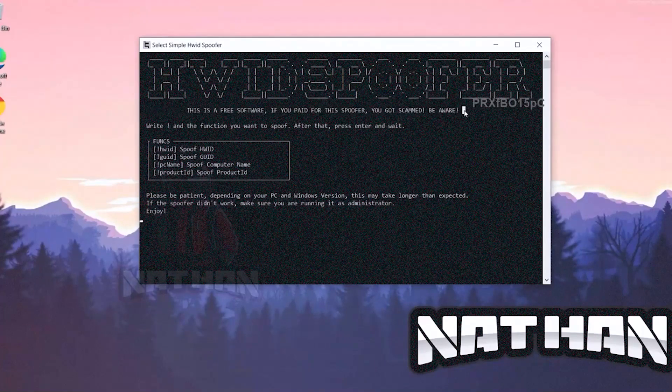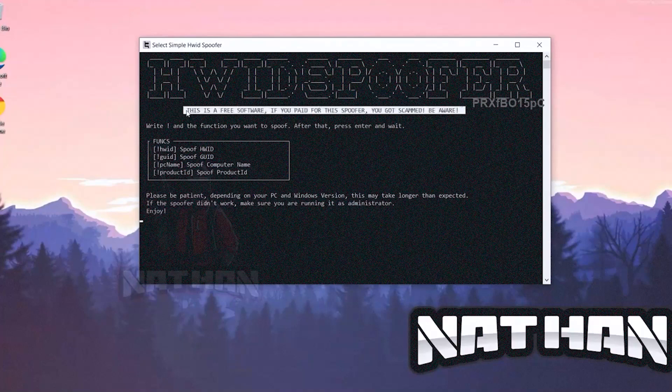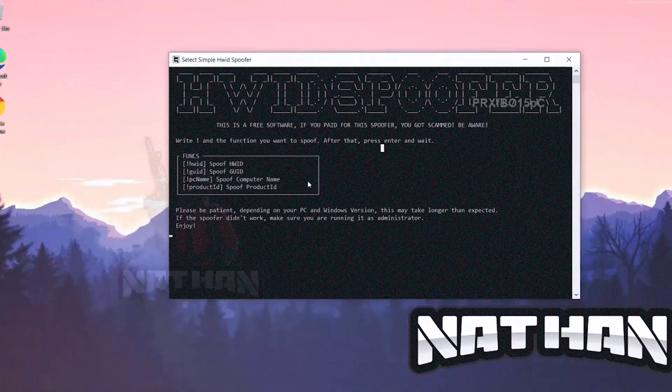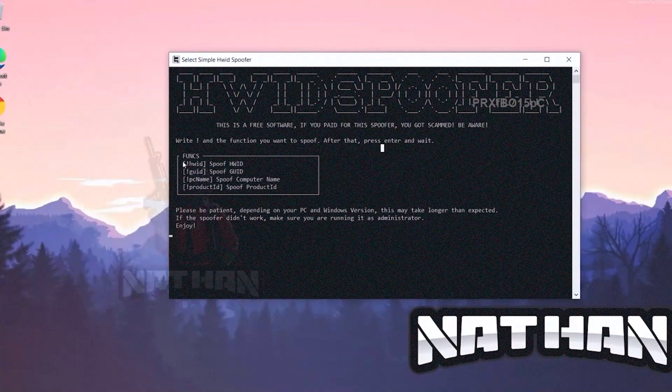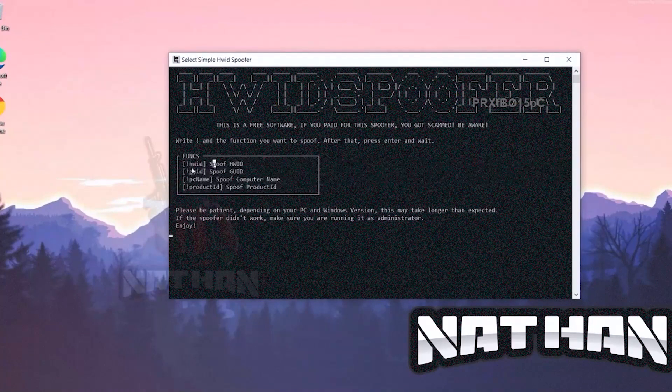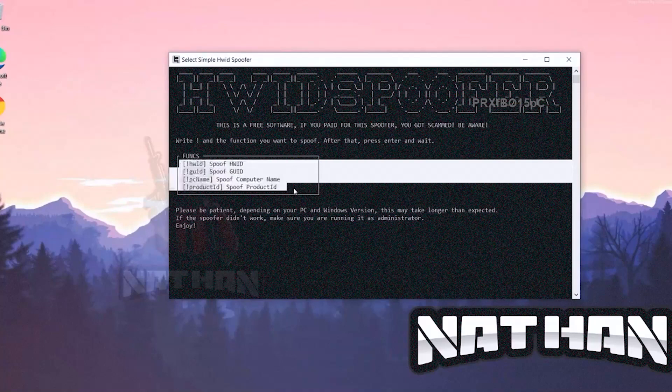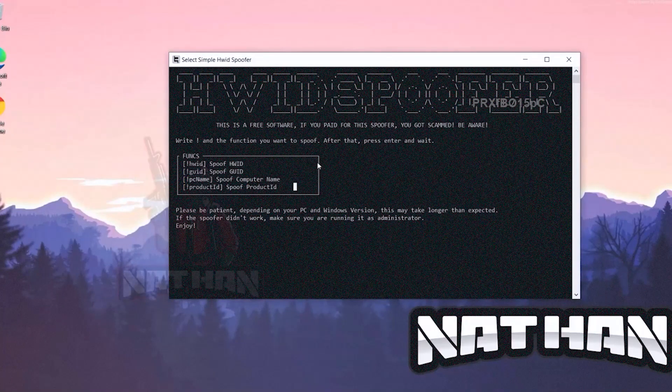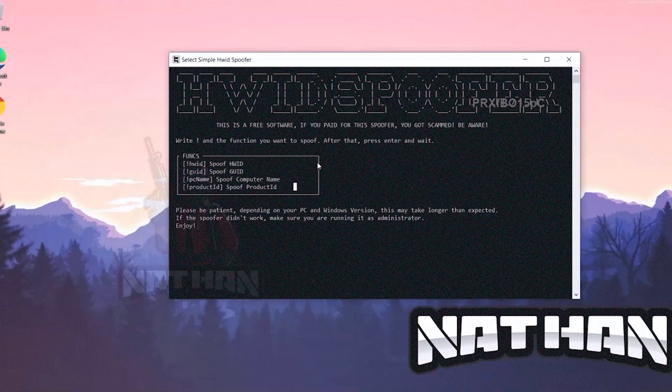Be careful out there because there's a lot of people that charge you for the free software. This is just free. As you can see, it's pretty simple spoofer. It has just a few functions, but it's more than enough for a few anti-cheats to avoid them. As you can see, we can spoof already the PC name and product ID.